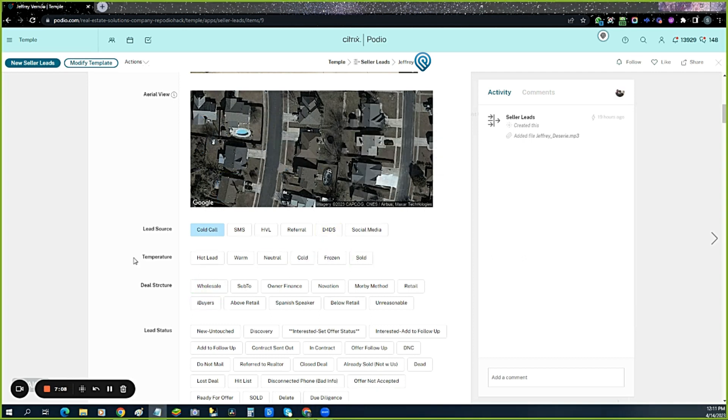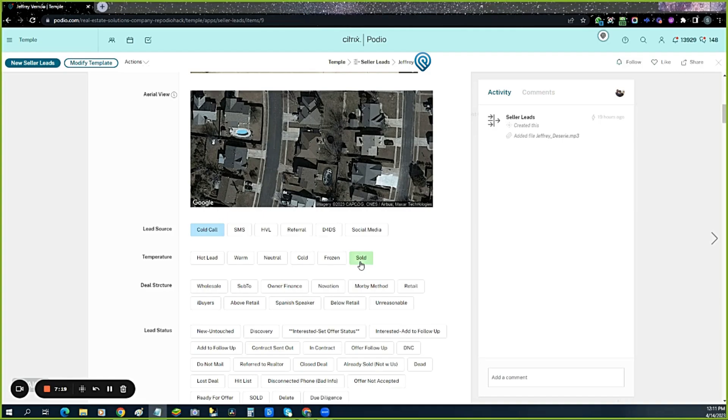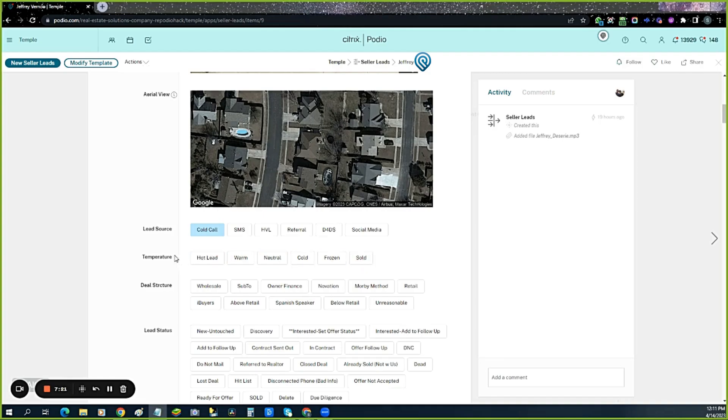Temperature: as acquisitions talk to them, the lead goes from cold or frozen to neutral, warm, and hot. Hot means their motivation and urgency. Those are the two key things we need to make a deal. This helps them determine where their leads are, who they need to focus on, and what kind of deal we're looking at—wholesale, sub-to, owner finance, novation, Morby method, whatever it is.